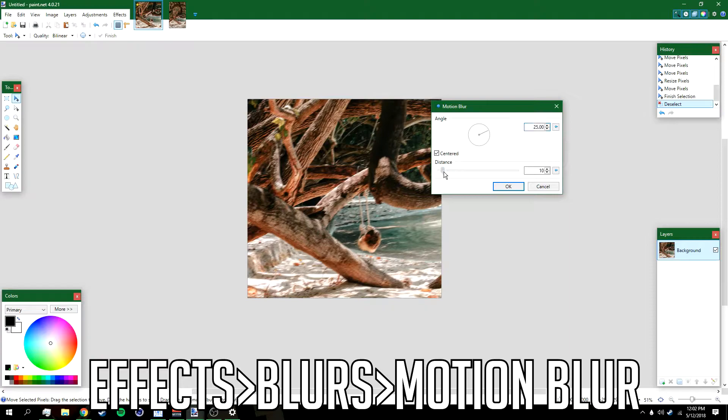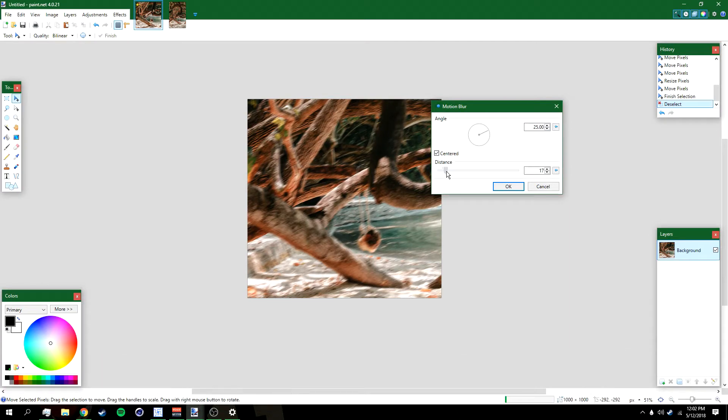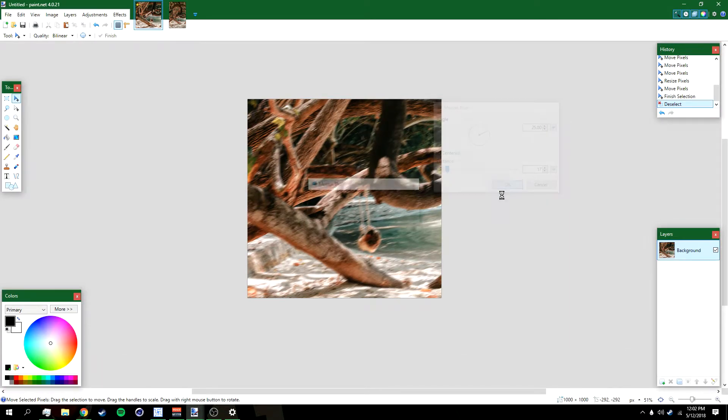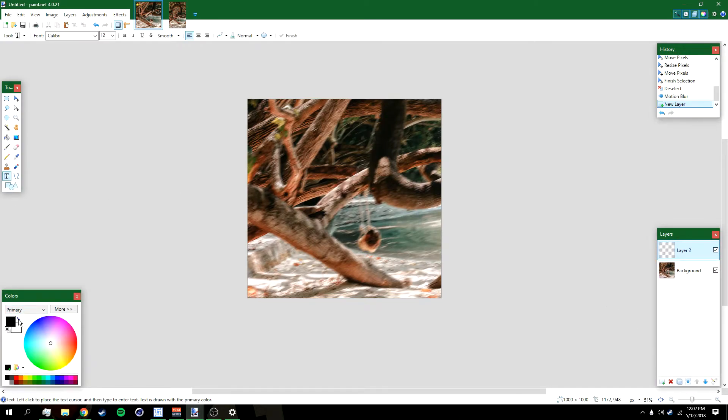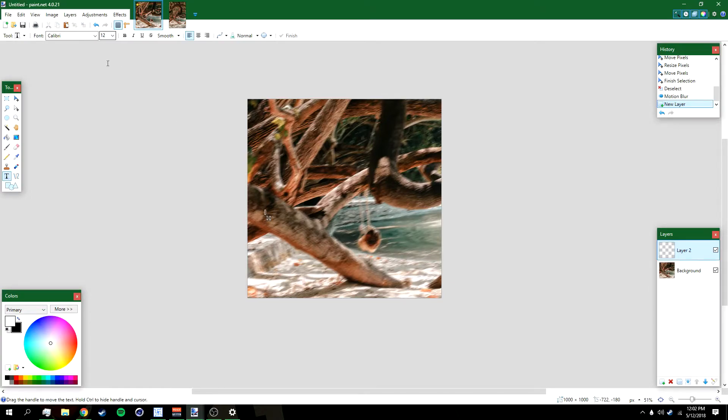After that, go to Effects, Blurs, and then go over here to Motion Blur. I'm gonna do 17. Click okay. Then add a new layer, go to the text tool, make sure your primary color is white. After that, click anywhere and then just type in your name.